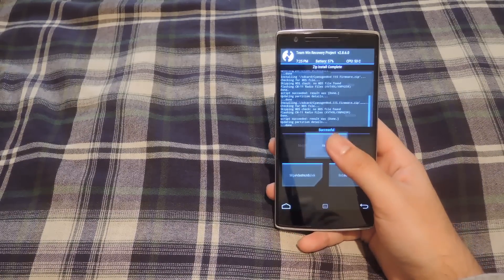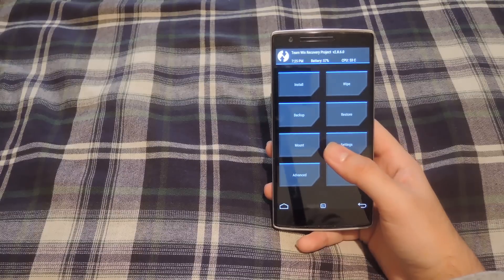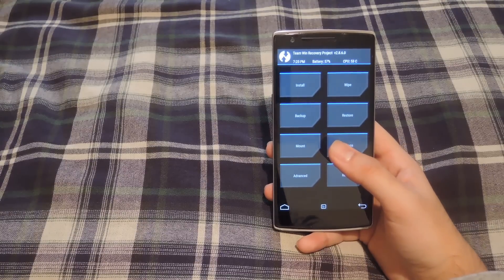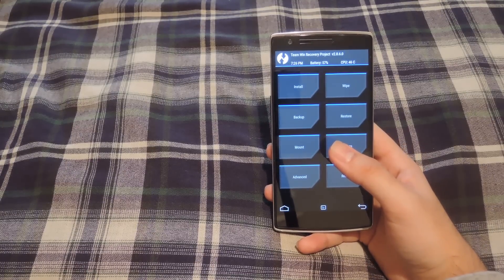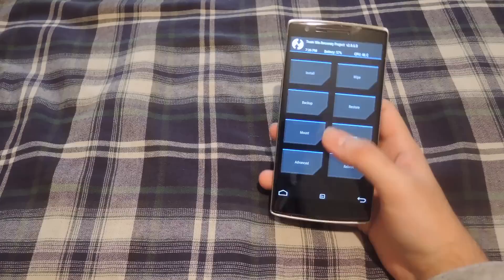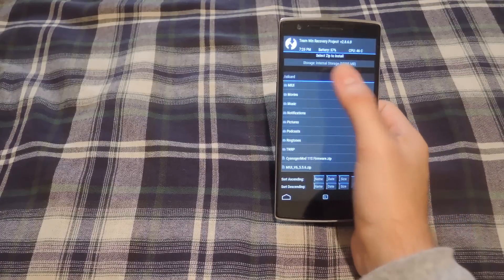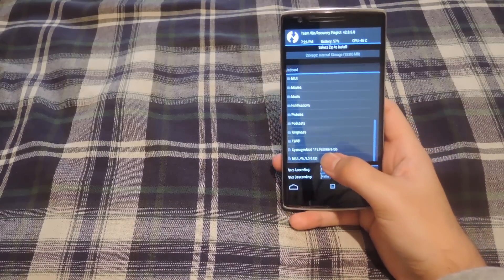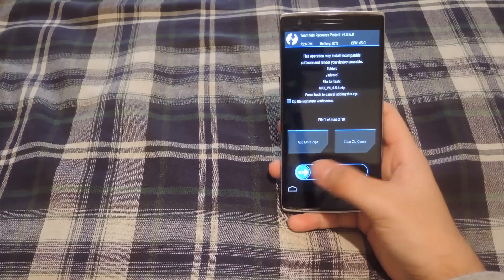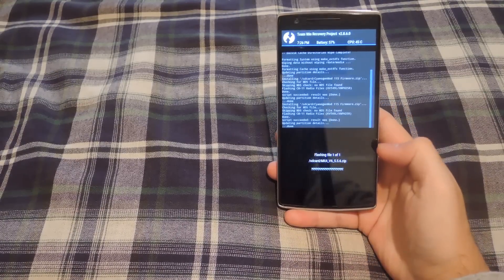Once the install is finished, go back to the main menu. Now if you're coming from a Sanjumad 11S based ROM, this is where you're going to begin. Go ahead and hit install, select the ROM zip that we downloaded earlier, and then swipe to install.